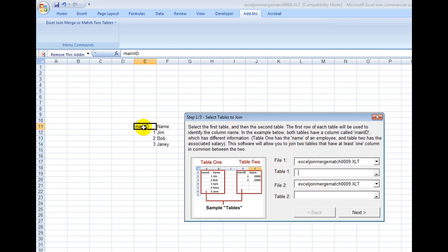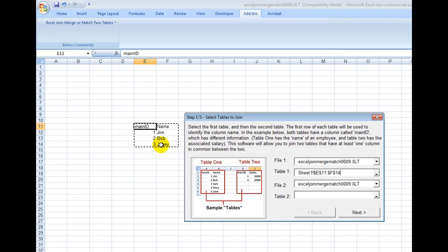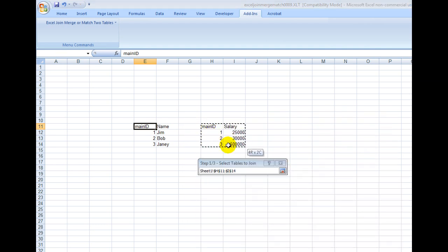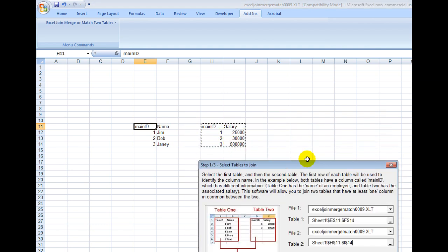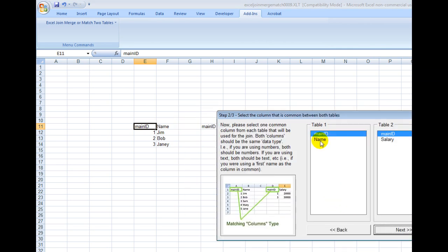and then I select these fields right here. Now I want the second table that I'm going to join to, so I click there and select these cells right here. I go to the next step, because this is Step 1 of 3.